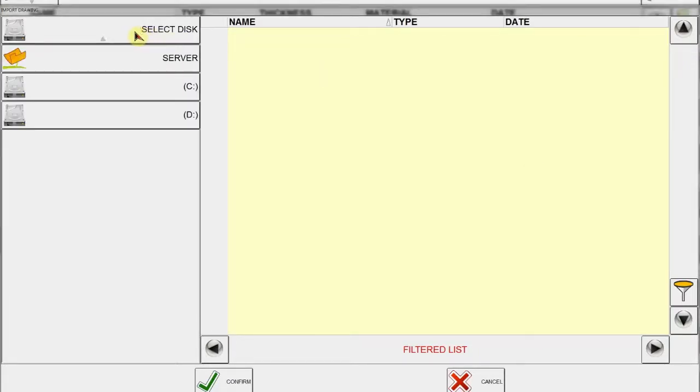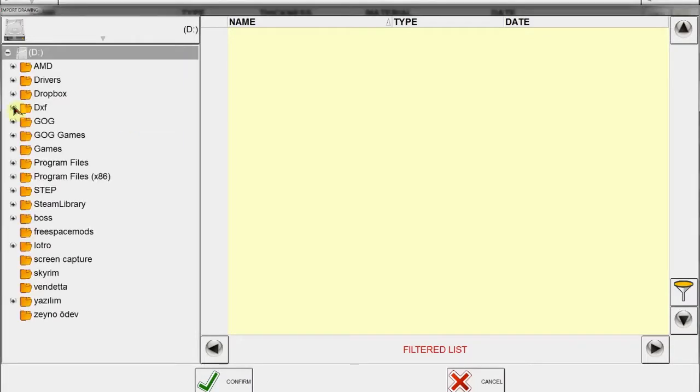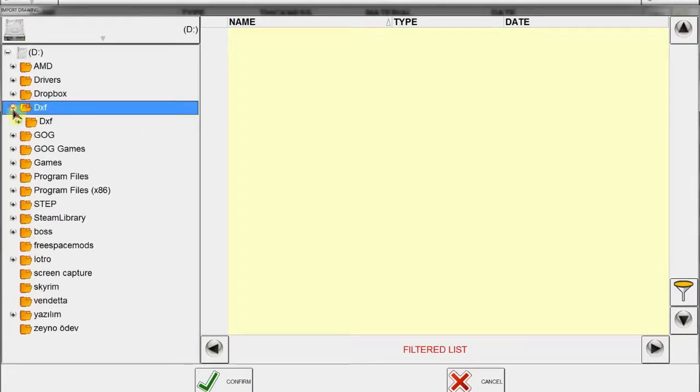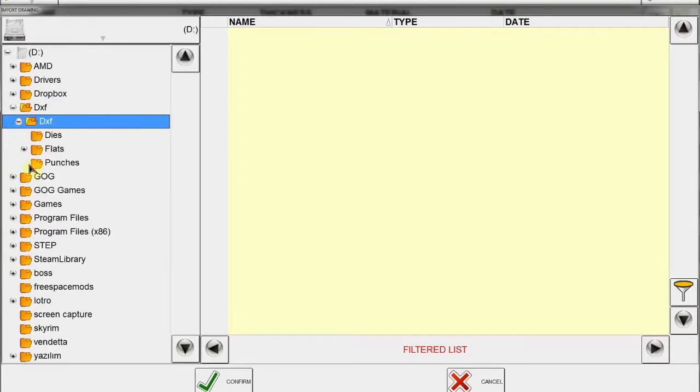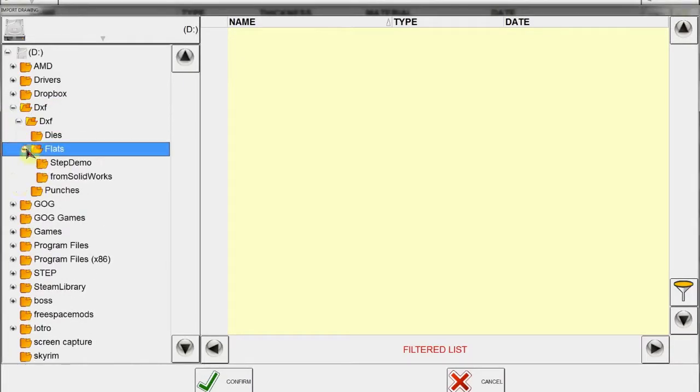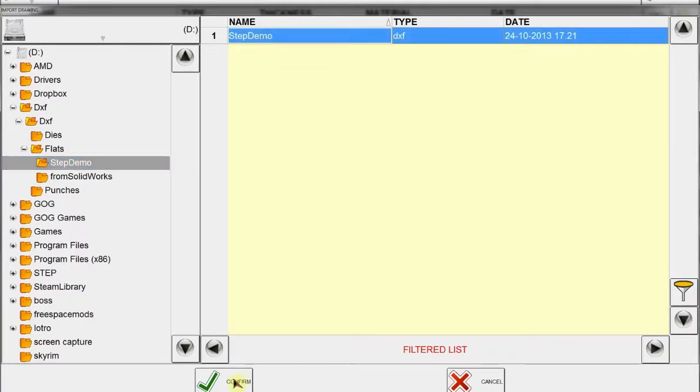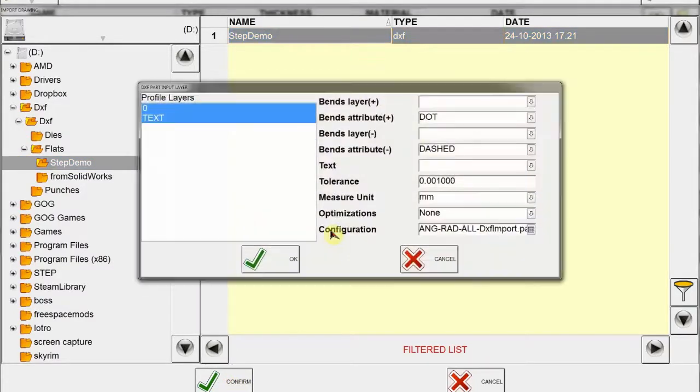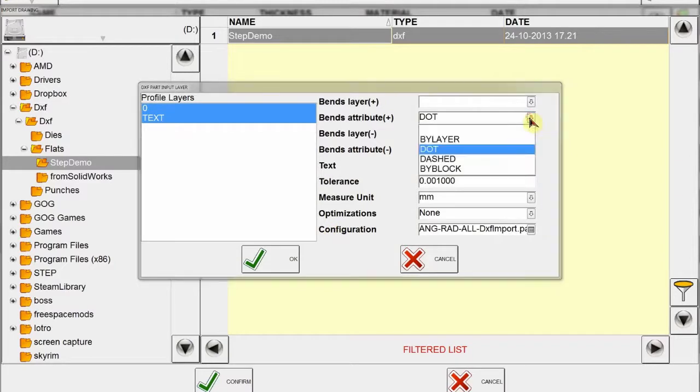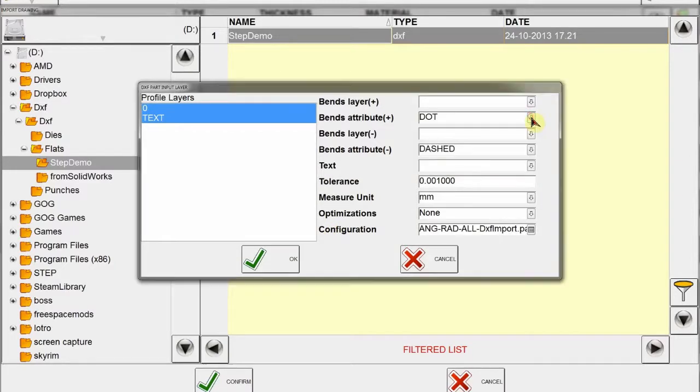So I'll click on this and go to the DXF folder, and under that there's flats step demo. There is my file. You can see the type is DXF and confirm. Here we have a new window which gives us the data which will be imported into the controller.